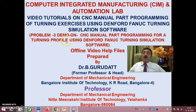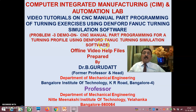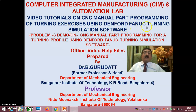Hello viewers and my dear students. Welcome to session 1 of problem 3 demo on CNC manual part programming for a turning profile using Denford Fanuc turning simulation software. These are all video tutorials on CNC manual part programming of different turning exercises using Denford Fanuc turning simulation software.